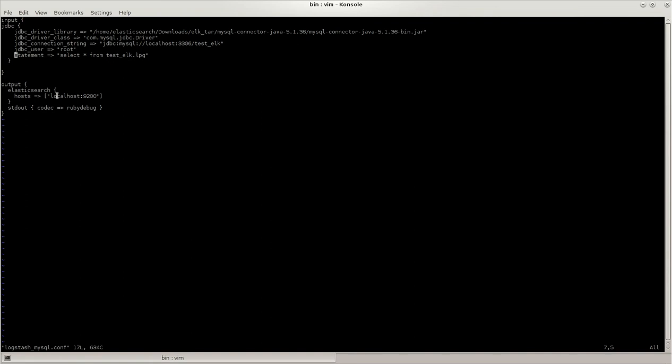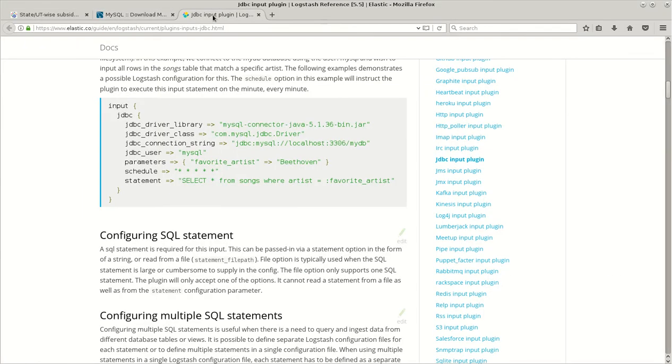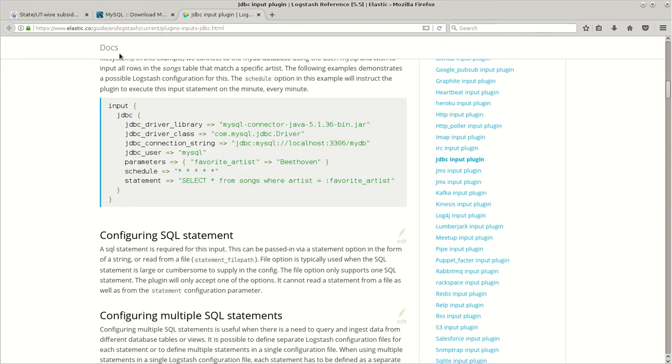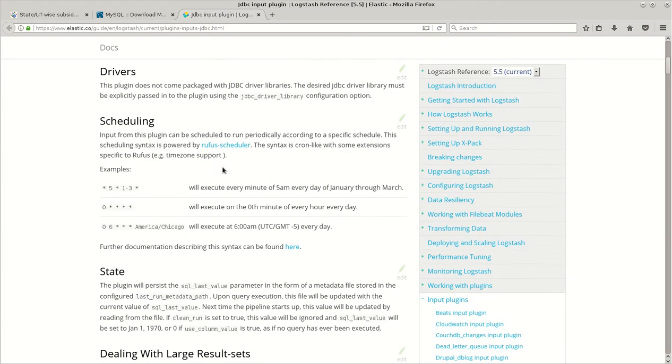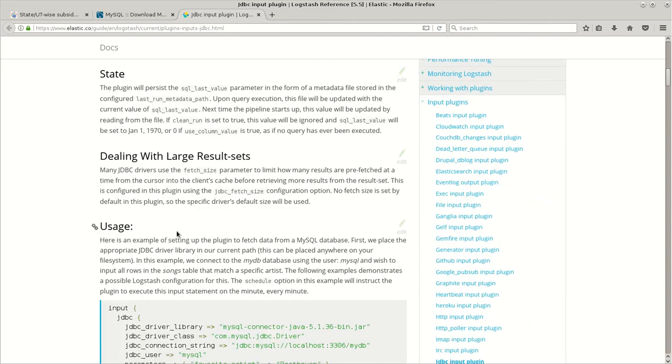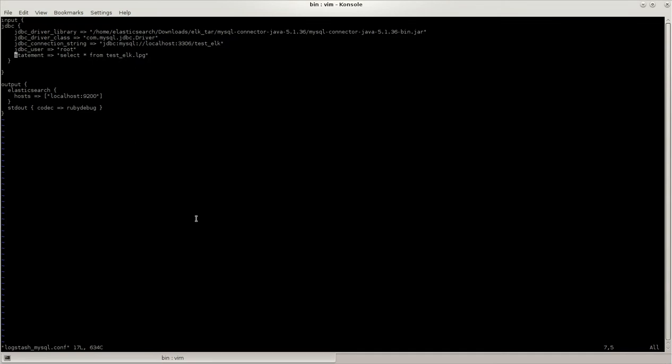Where does the output go? This directly goes to Elasticsearch with this host and ruby debug for console output. This JDBC plugin is there in the official documentation of Elastic. If you go to Elasticsearch JDBC plugin, you can see this as an example and I have done the same thing.